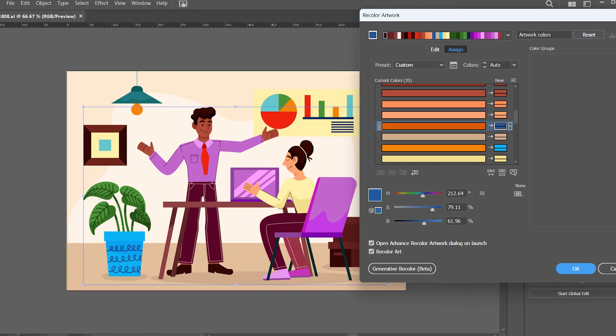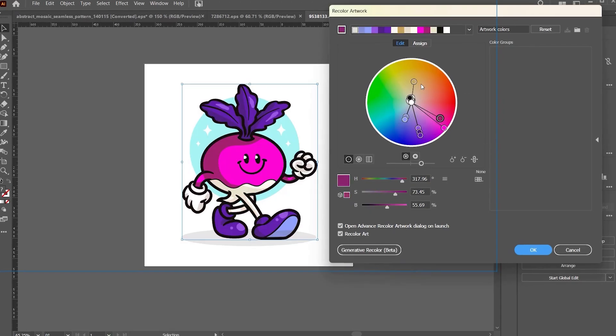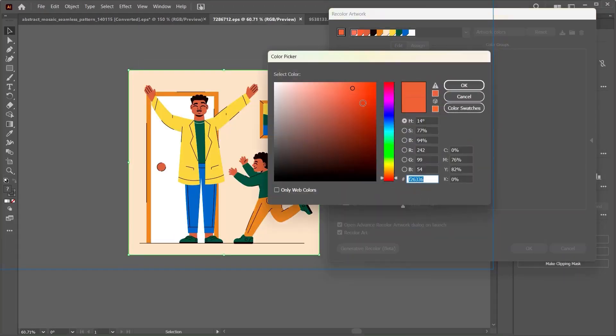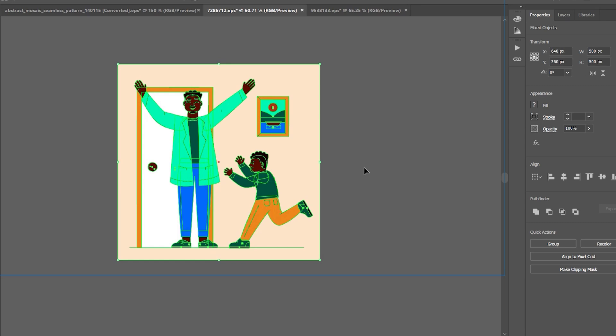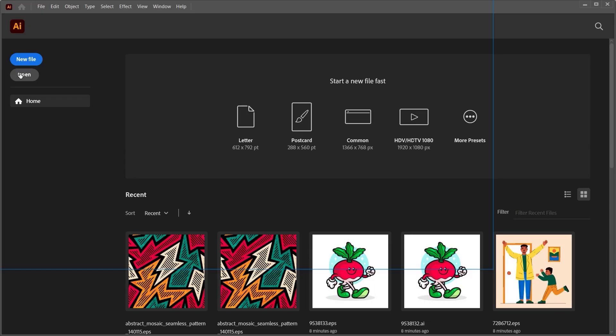This means you can change the colors in a scene, in the background, you can change the skin tones and clothes of characters in just a click or two. It could literally save you hours of work.